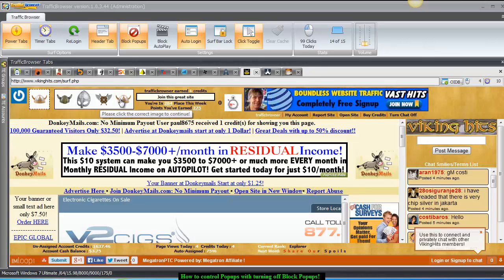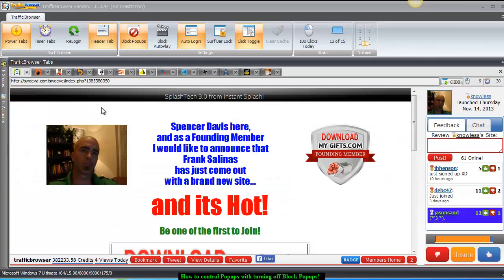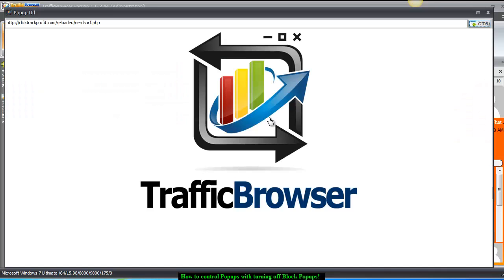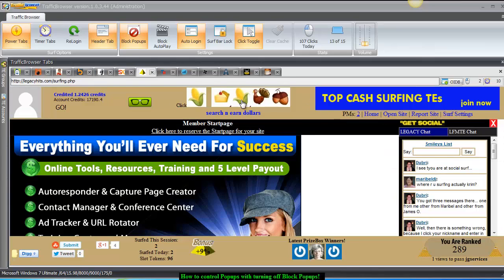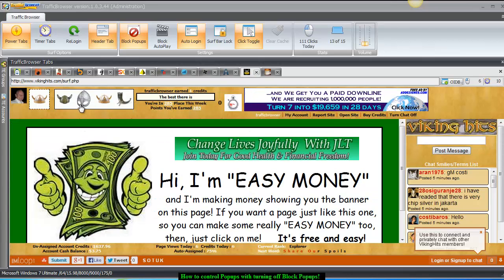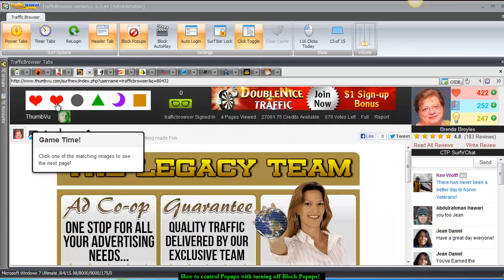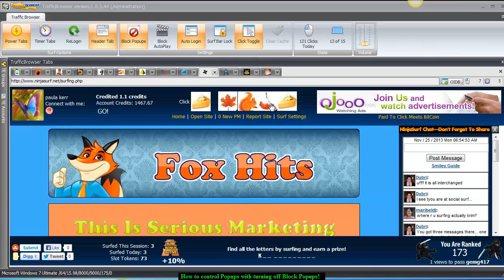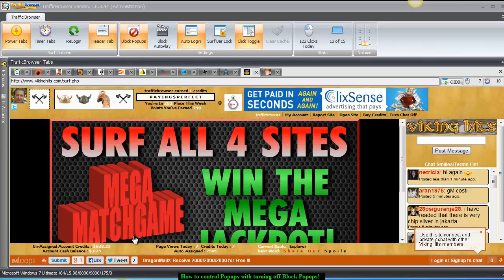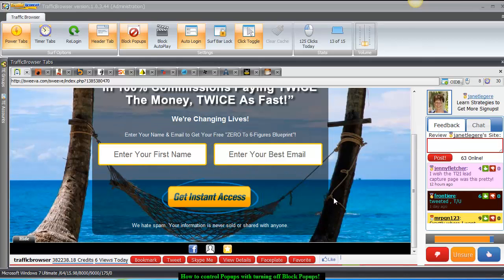Let's see if I can find something else to click on. Let's say I wanted to join a squeeze page or join a list of some sort.